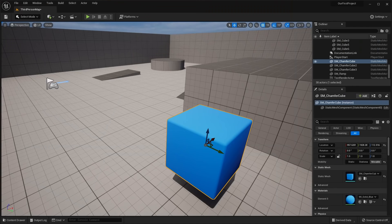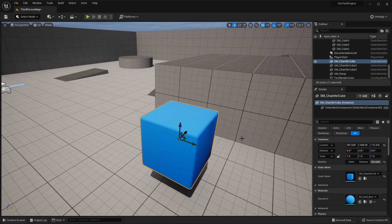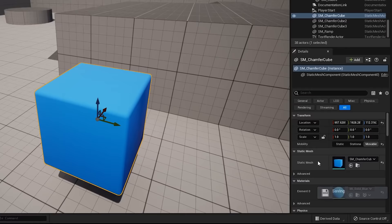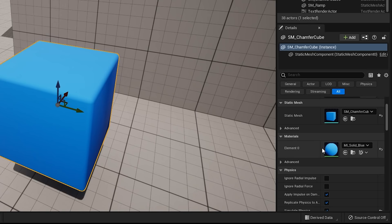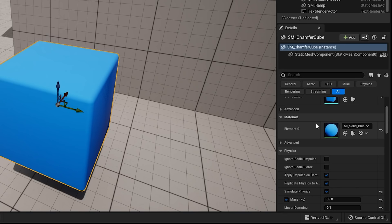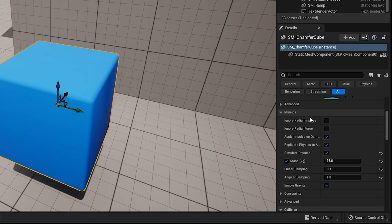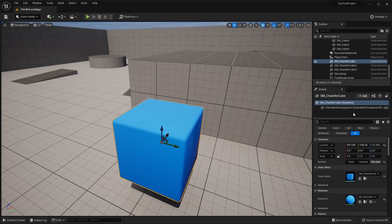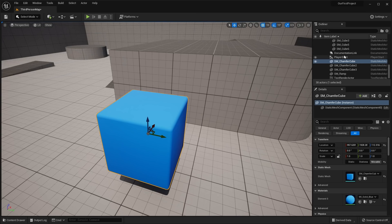In the Details panel, you'll also see Static Mesh — all these cube objects are static meshes, meaning they don't move or do anything in the level; they just sit there. Examples include rocks, buildings, or trash cans. You'll also see the Material, shown as a small circle indicating the object's color. There are additional details like Physics and Collision, which we won't cover in this video, but just know there are many more settings per object in the Details panel.